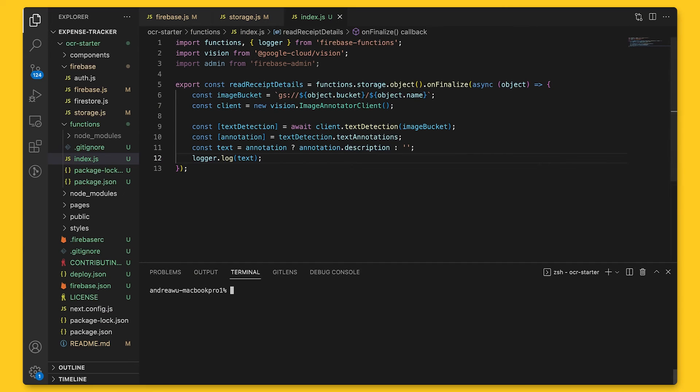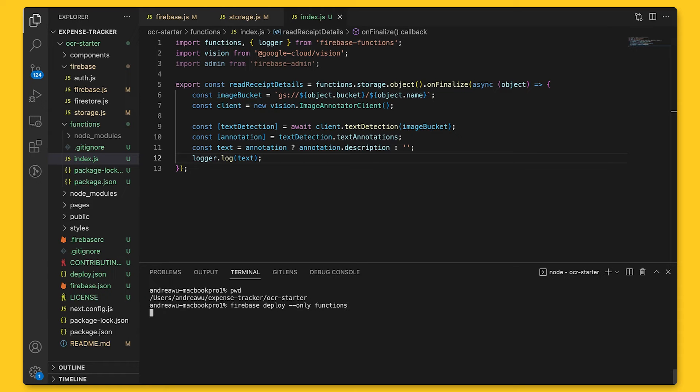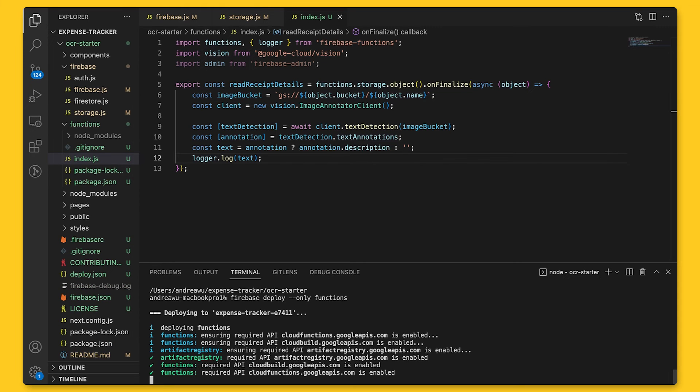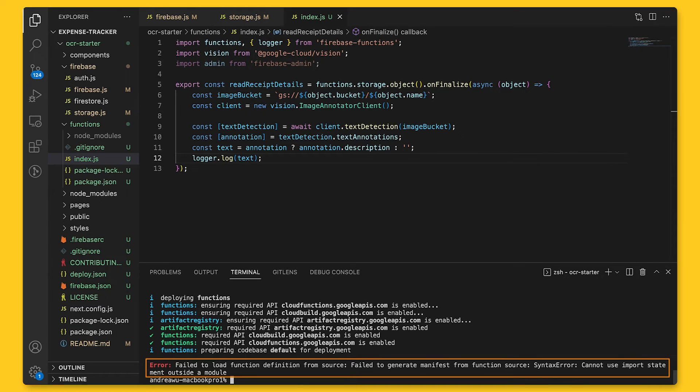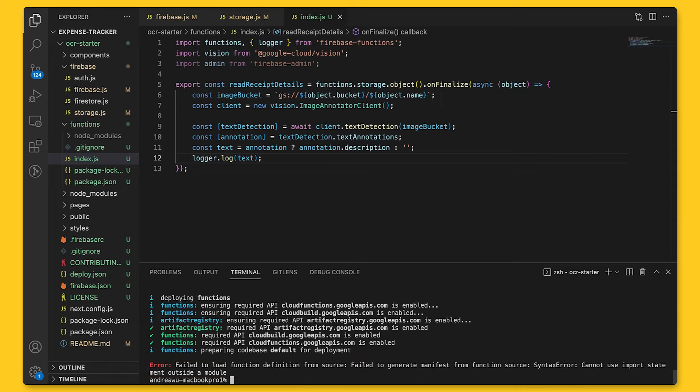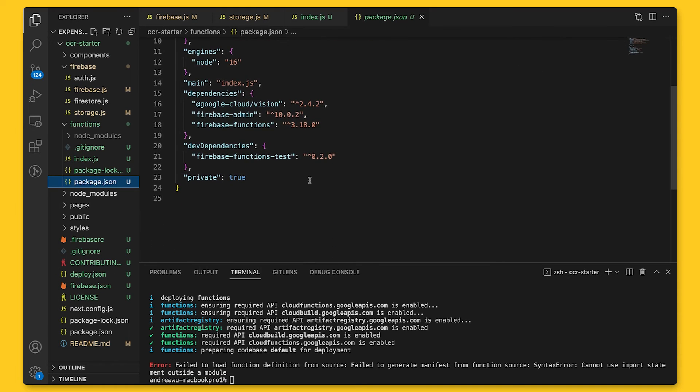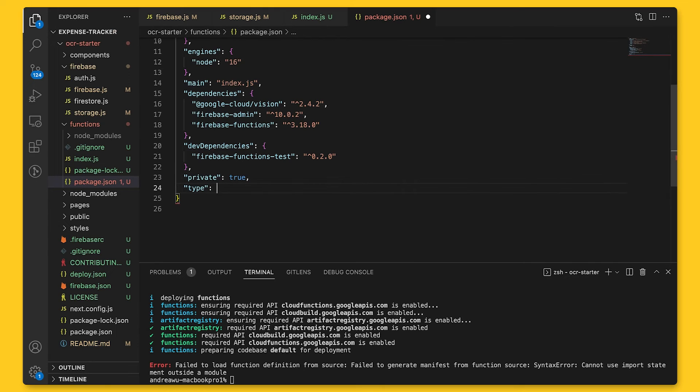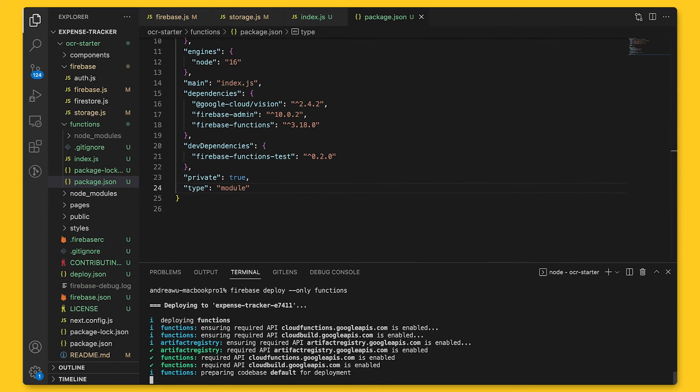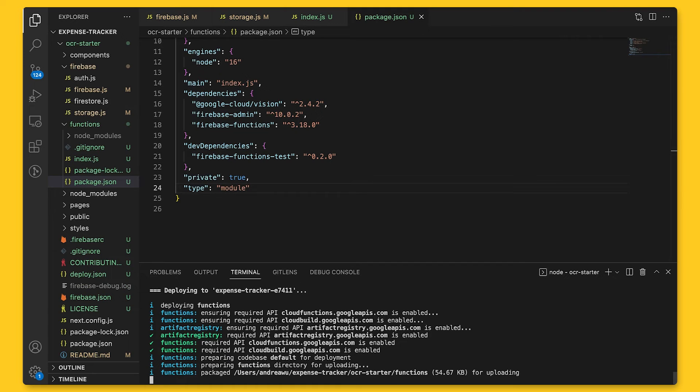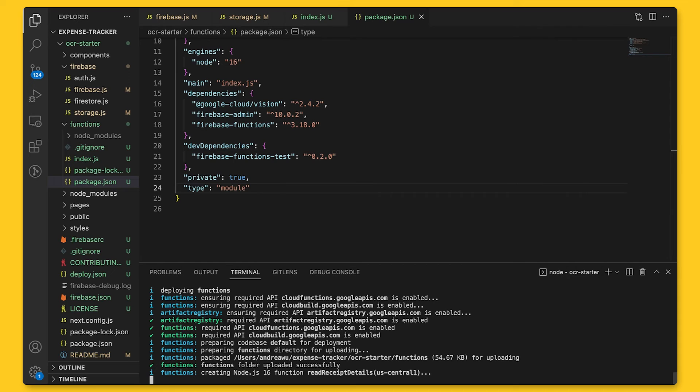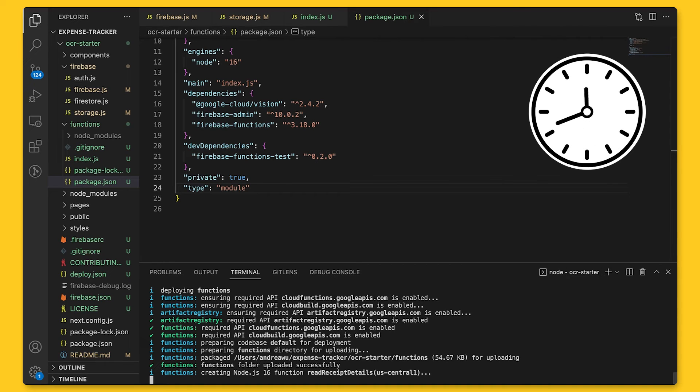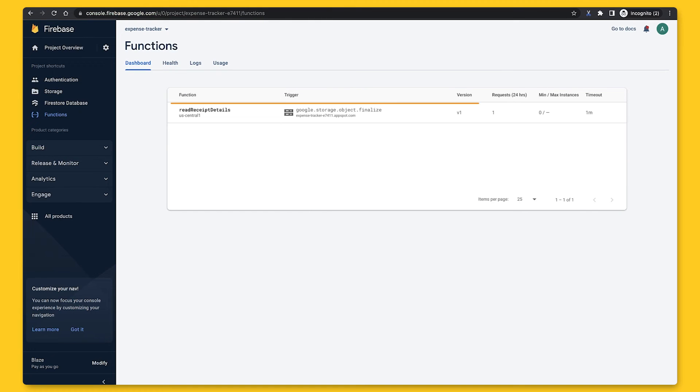Let's then deploy the function so we can see what happens when we add an image to storage. On the command line, we can do firebase deploy --only functions. And this takes a bit of time to upload. Whoops, we see this error that tells us we can't use import outside of a module. We'll open package.json inside of our functions folder. And at the very bottom, we're going to add type module. All right, let's try again to deploy functions. And hopefully, it'll be successful this time. Well, this is taking a while, isn't it? Let's fast forward time a bit to when it's done. All right, we can see functions successfully deployed, which means it's now running on the cloud. And we'll be able to execute the function. We'll also be able to see this function here in Firebase console.